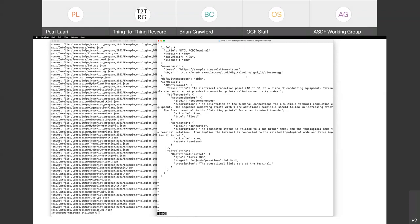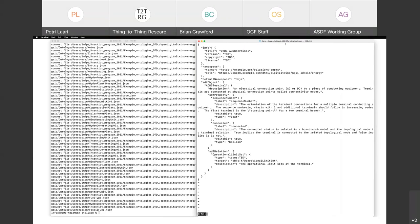I'm curious — on the DTDL side, for reading and parsing the DTDL, did you use our DTDL parser or did you just use a standard JSON-LD processor? What was your approach? I took it from the JSON directly — I just read your file. I did it as plain JSON, not JSON-LD.